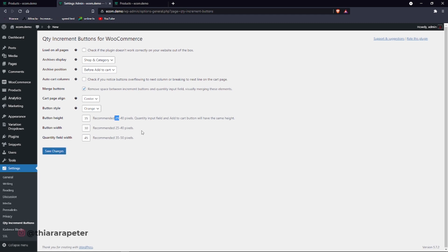Button width, I won't change. Quantity field, I won't change. I want it to be like that. Here they have the dimensions they've adjusted for you. If you keep it in between these, you see you will have super good buttons.